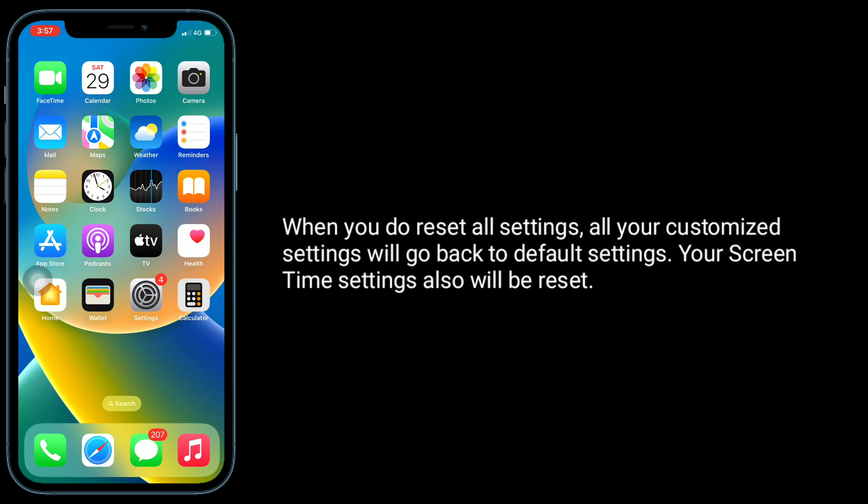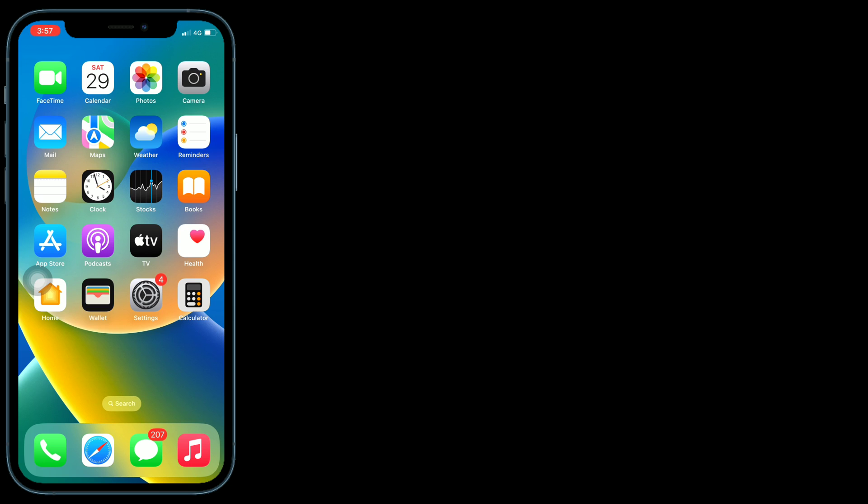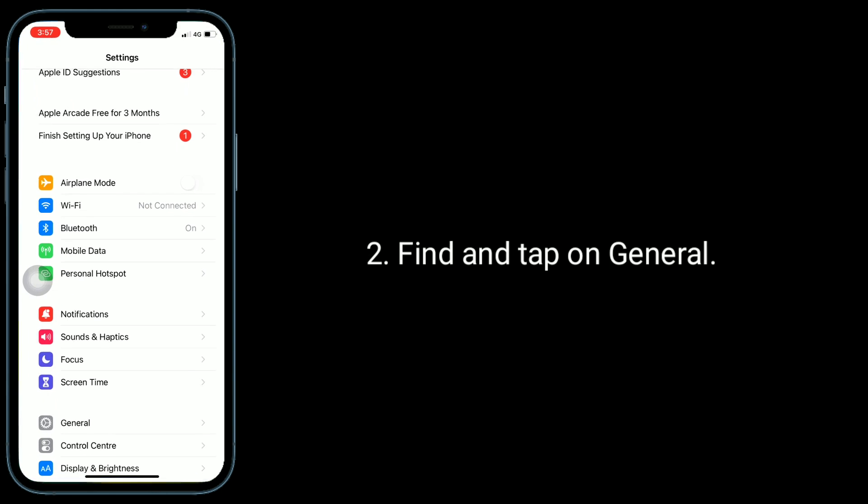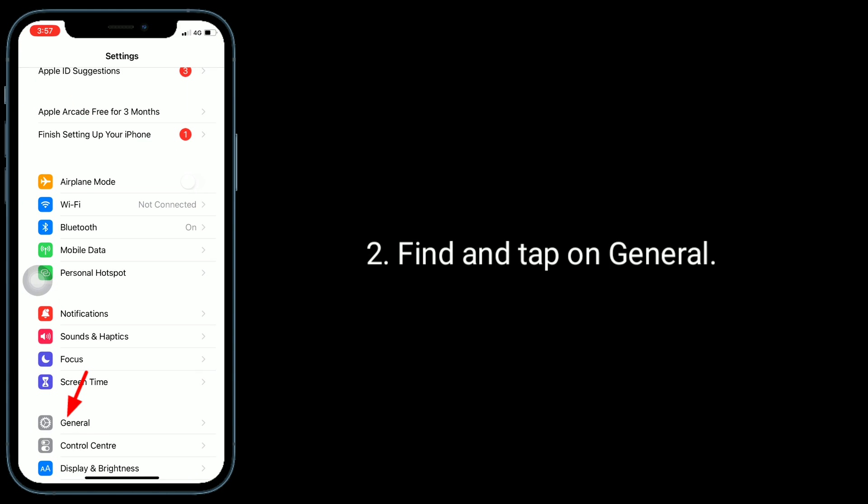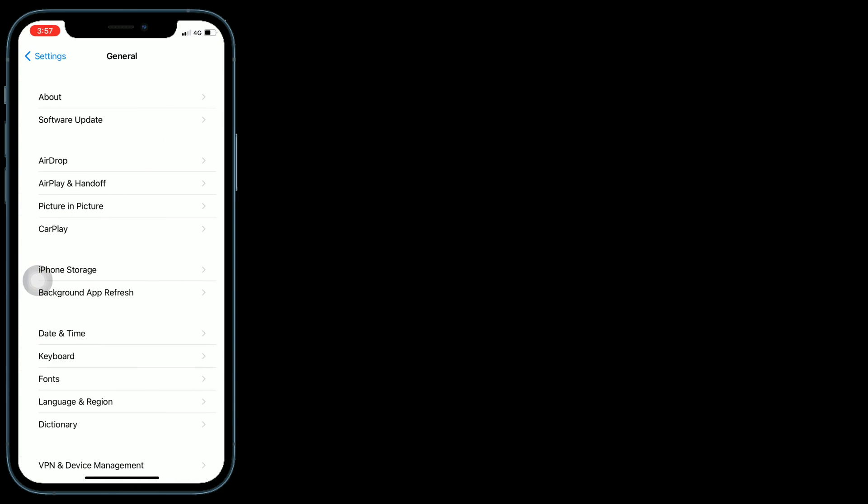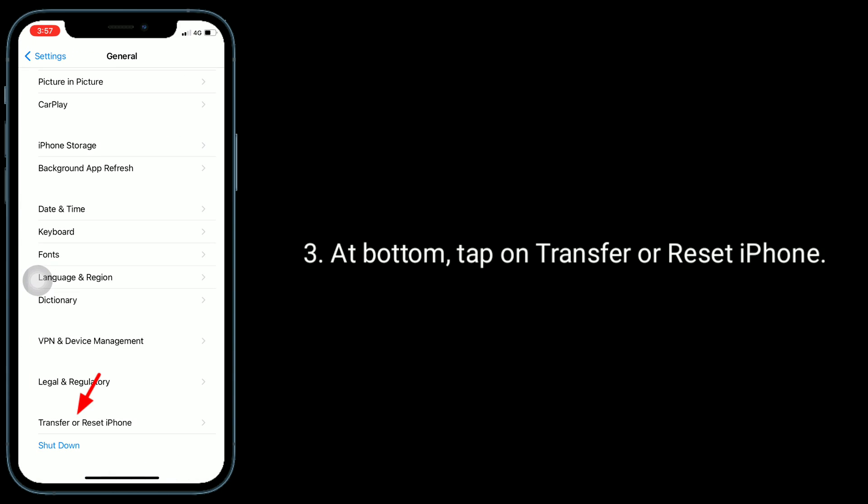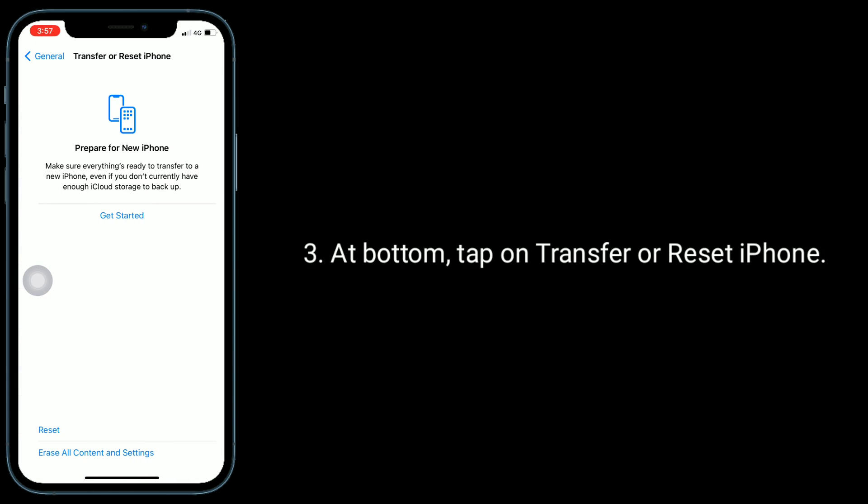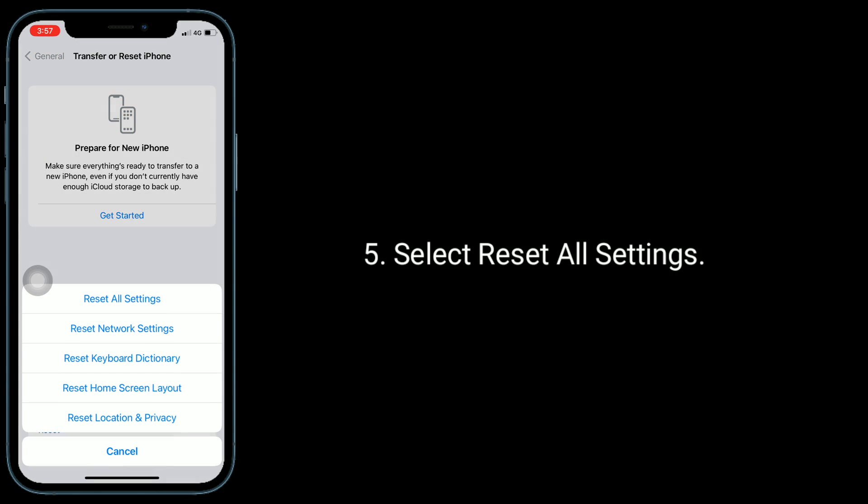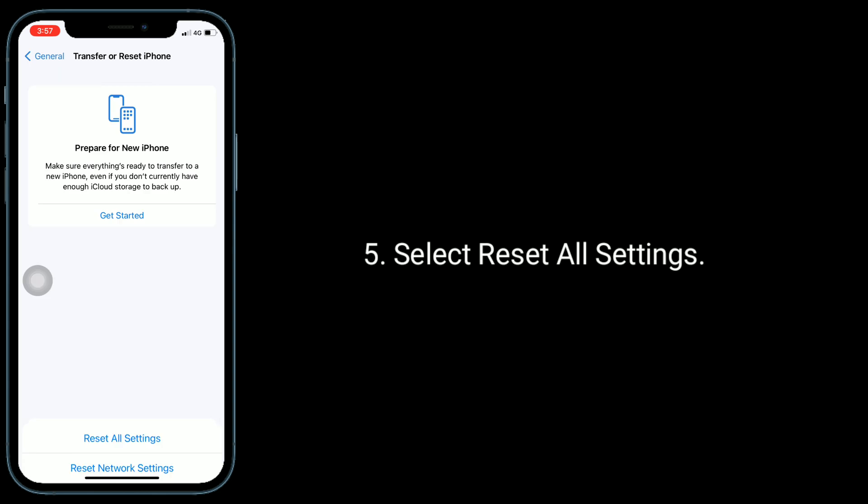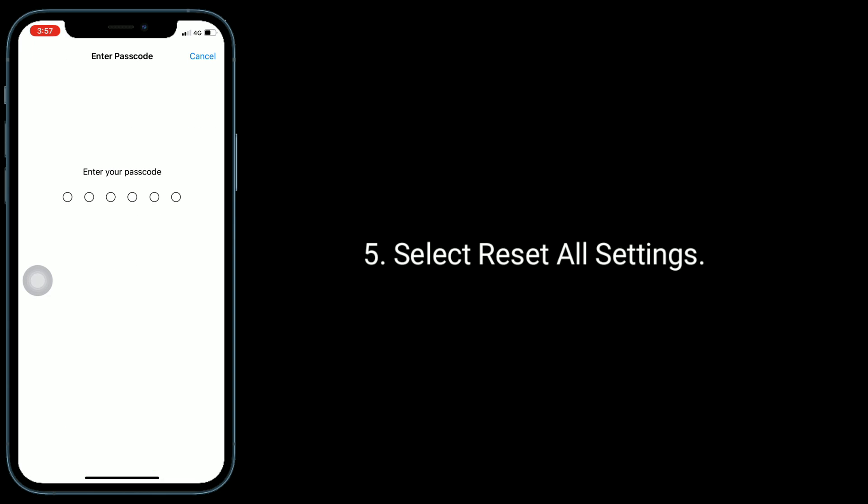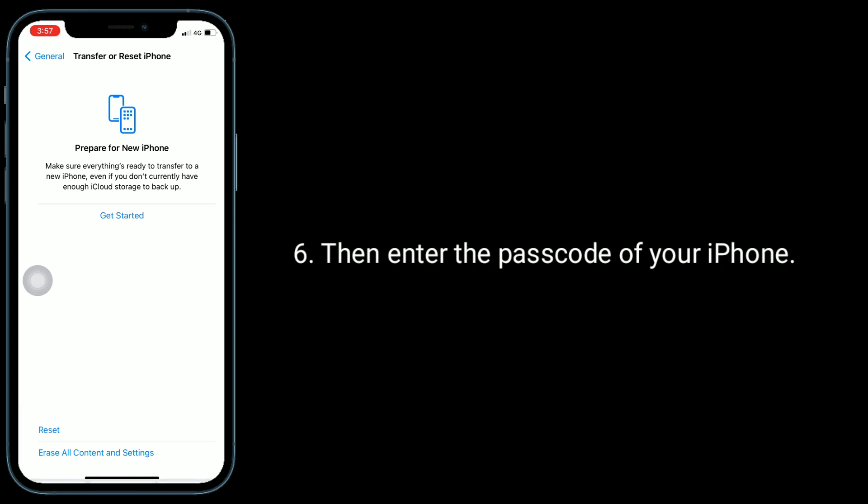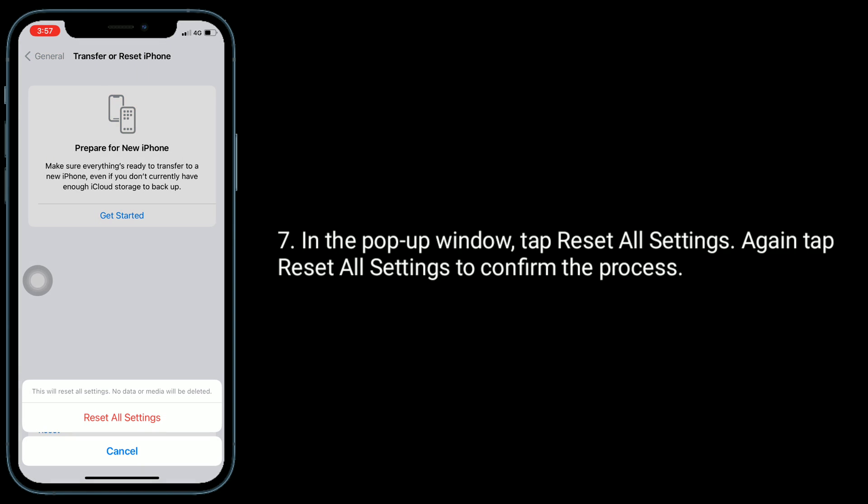To do that, open Settings app, find and tap on General. At bottom tap on Transfer or Reset iPhone. Here tap on Reset, select Reset All Settings, then enter the passcode of your iPhone. In the pop-up window tap Reset All Settings, again tap Reset Settings to confirm the process.